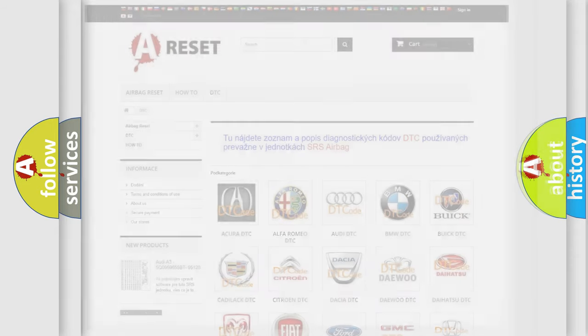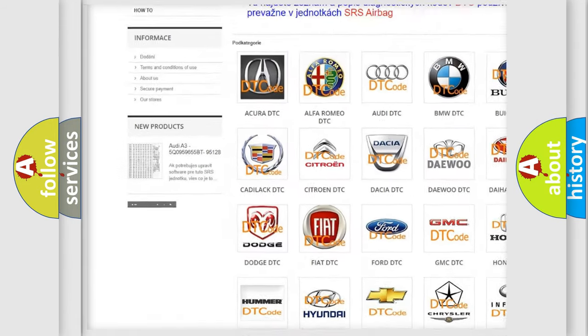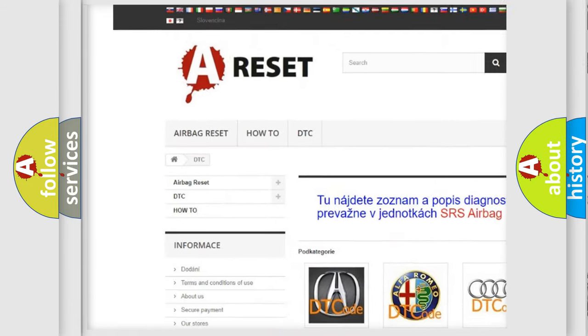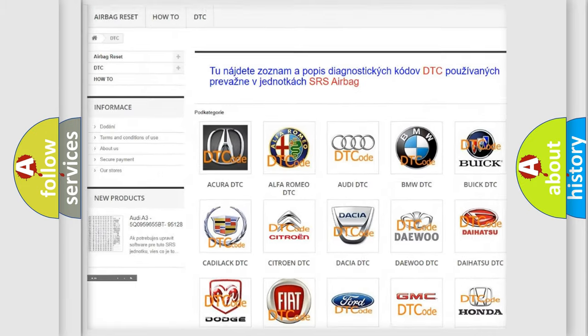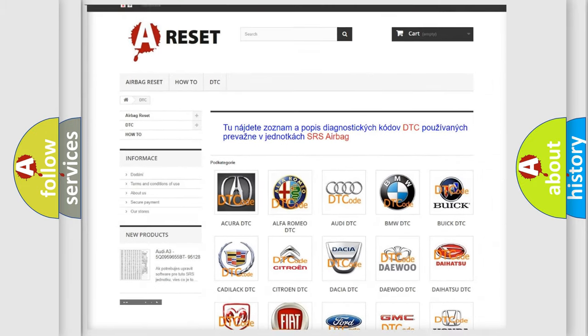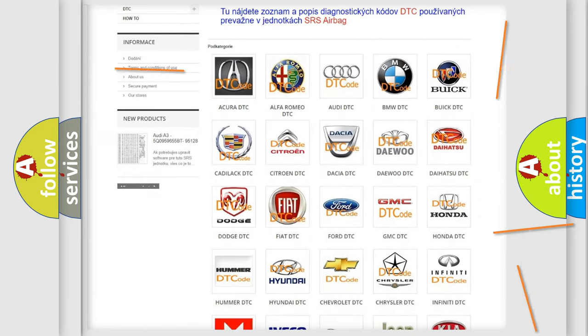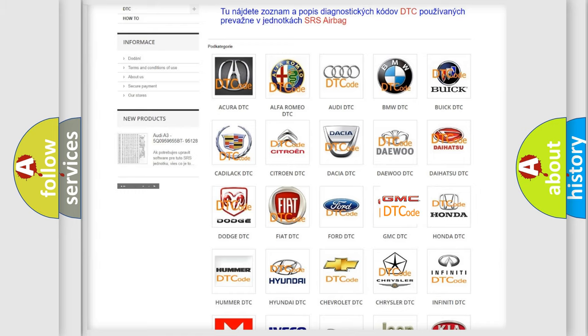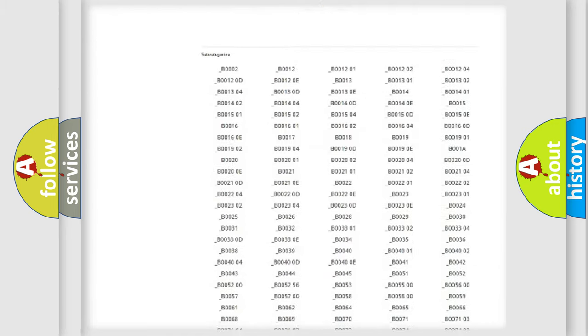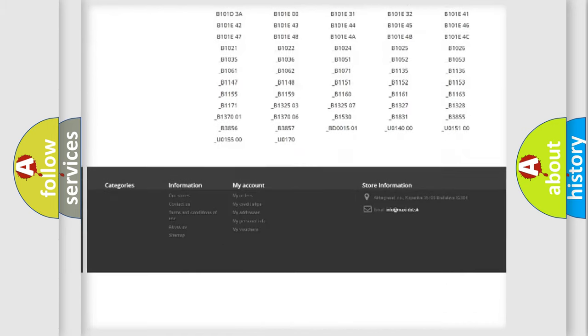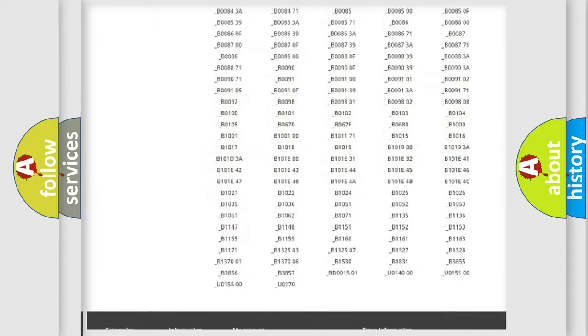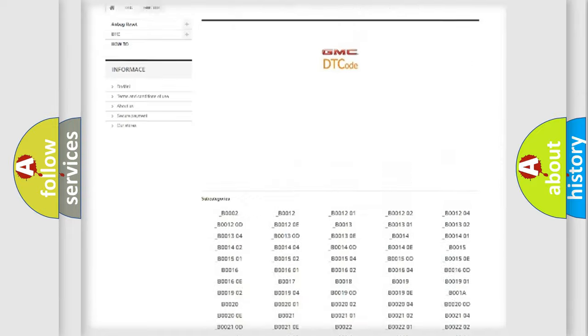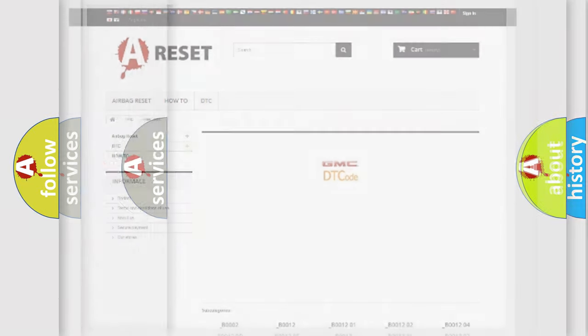Our website airbagreset.sk produces useful videos for you. You do not have to go through the OBD2 protocol anymore to know how to troubleshoot any car breakdown. You will find all the diagnostic codes that can be diagnosed in GMC vehicles, also many other useful things.